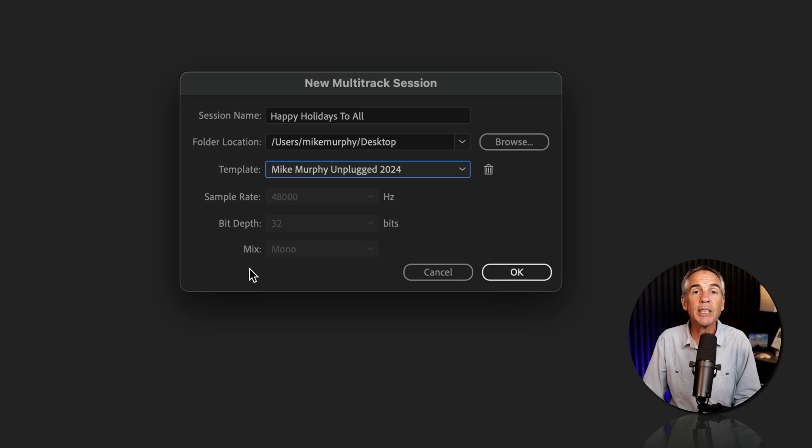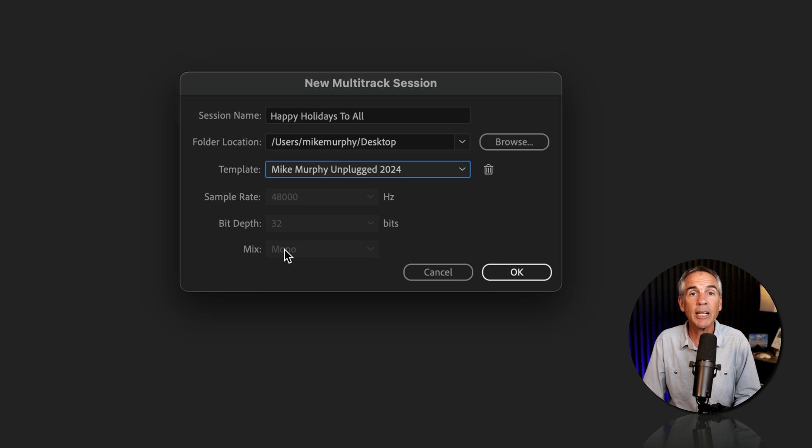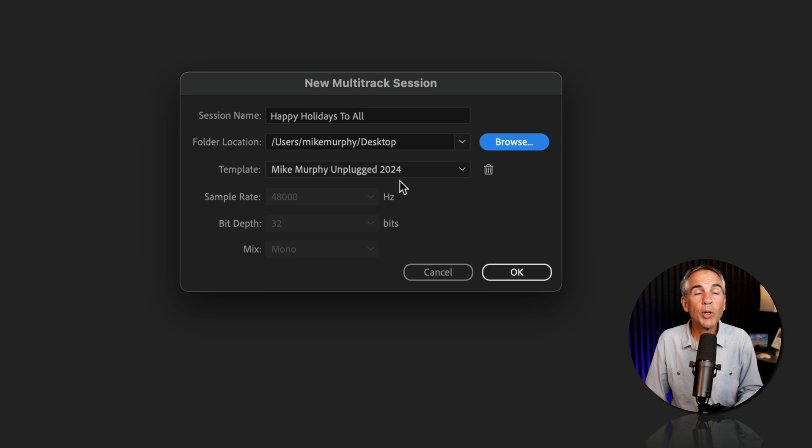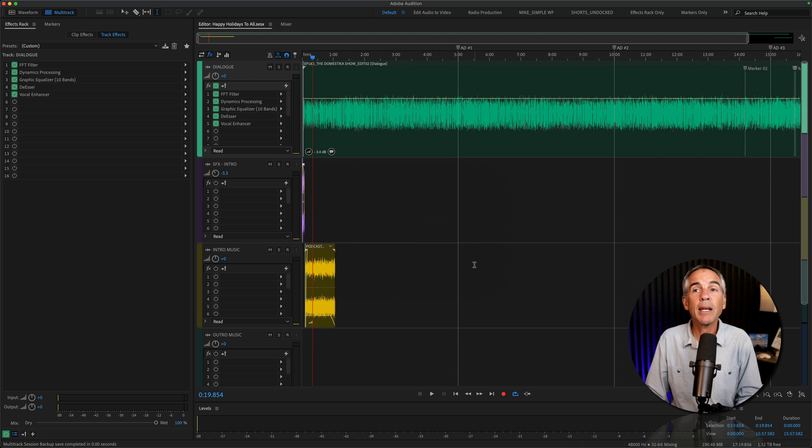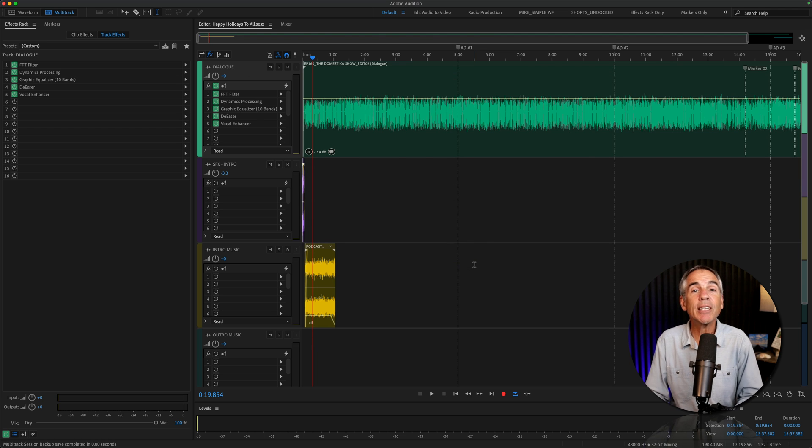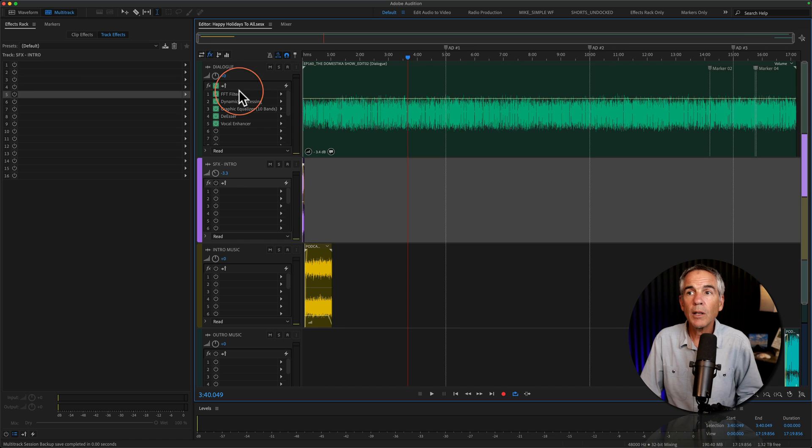all of those settings get grayed out as it's using whatever settings I had when I saved it as a template. So with my template selected, I'll just click OK. And like magic, everything loads up exactly the way it was when I saved it as a template.